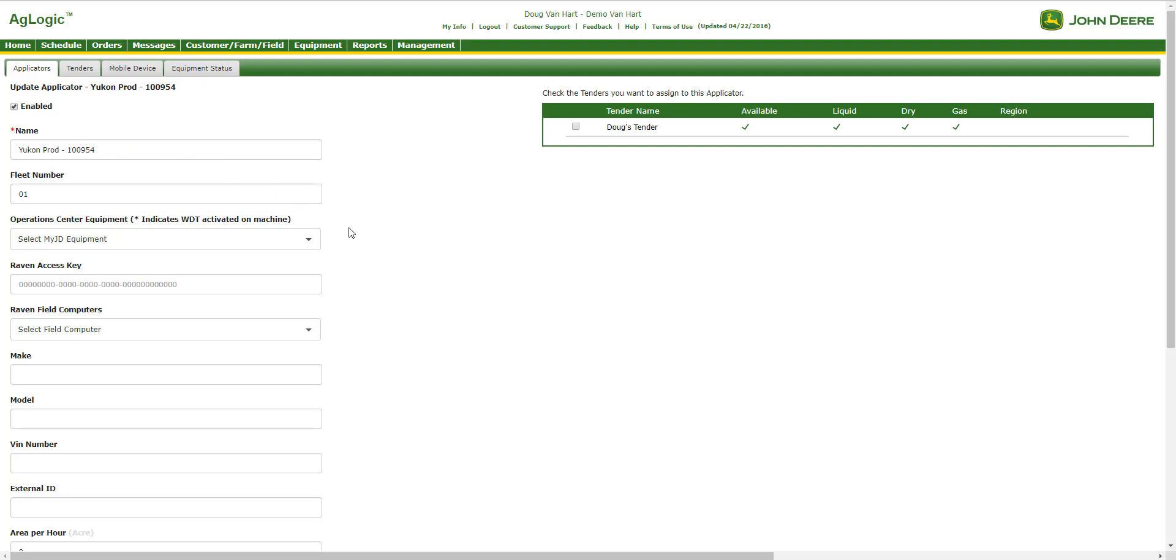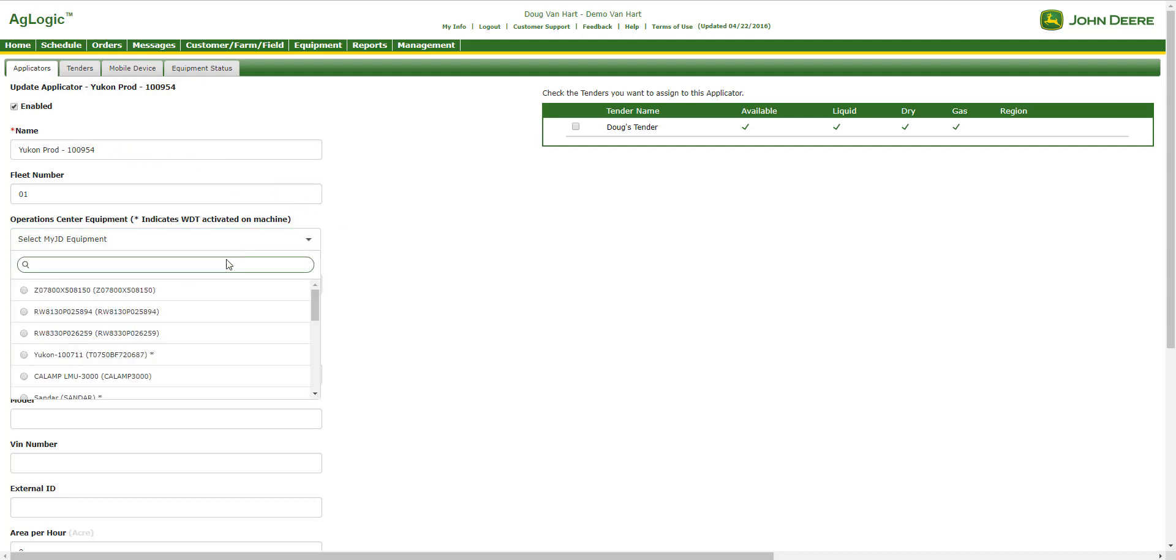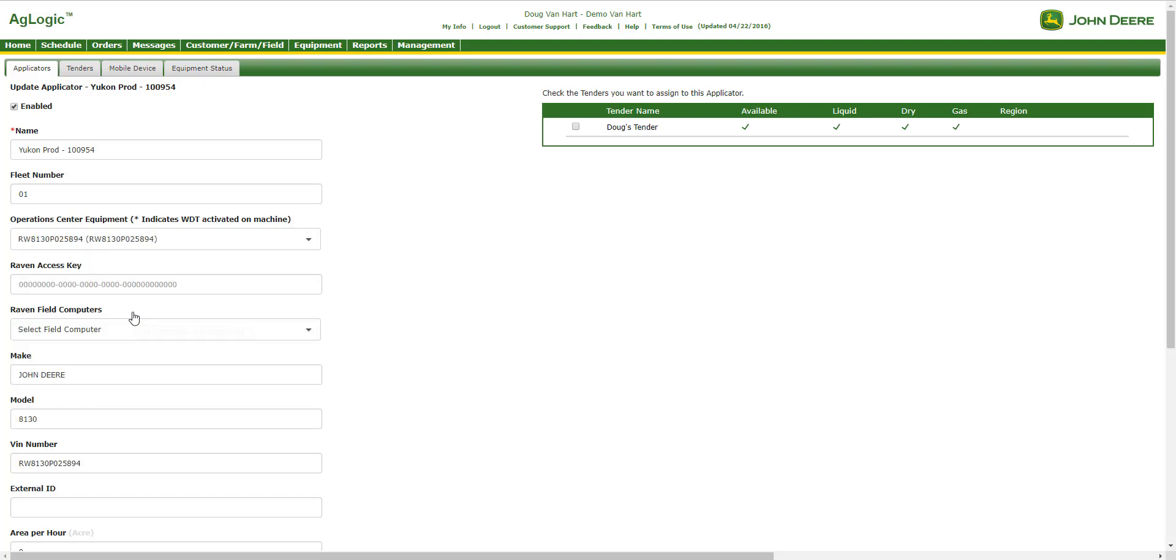From here, we will select from the Operations Center Equipment drop-down and choose the unit that we would like to link to that applicator. Please note that the user must have Machine Permissions 2 in Operations Center to see machine data here in this drop-down.